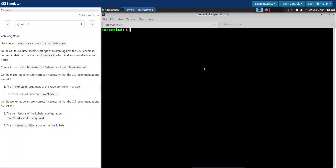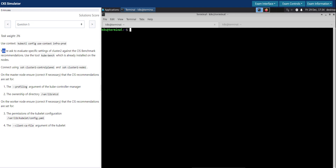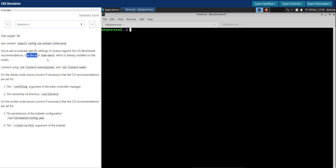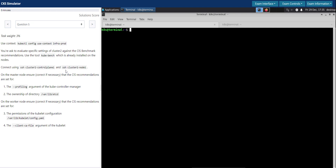Welcome back. Let us now delve into question number 5 in the CKS killer shell exam simulation. Question number 5, task rate 3 percentage. You are asked to evaluate specific settings of cluster 2 against the CIS benchmark recommendations. Use the tool kube-bench, which is already installed on the nodes. Connect using SSH to the control plane and SSH to the worker nodes.